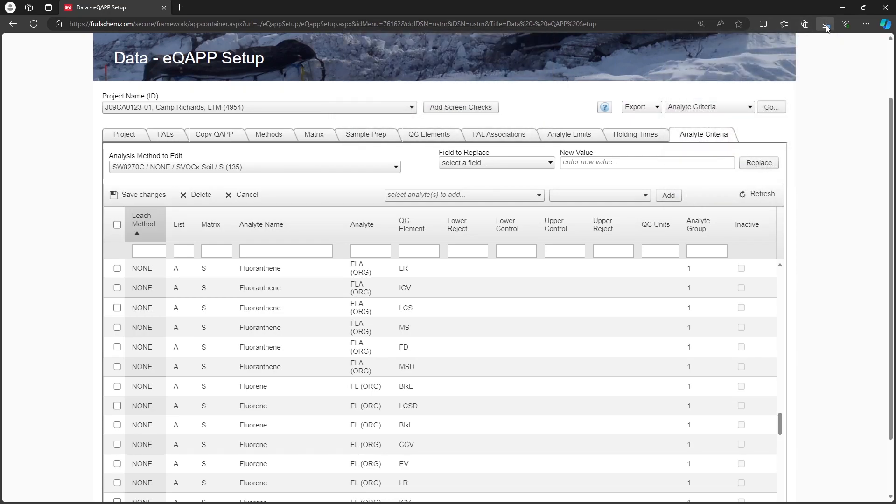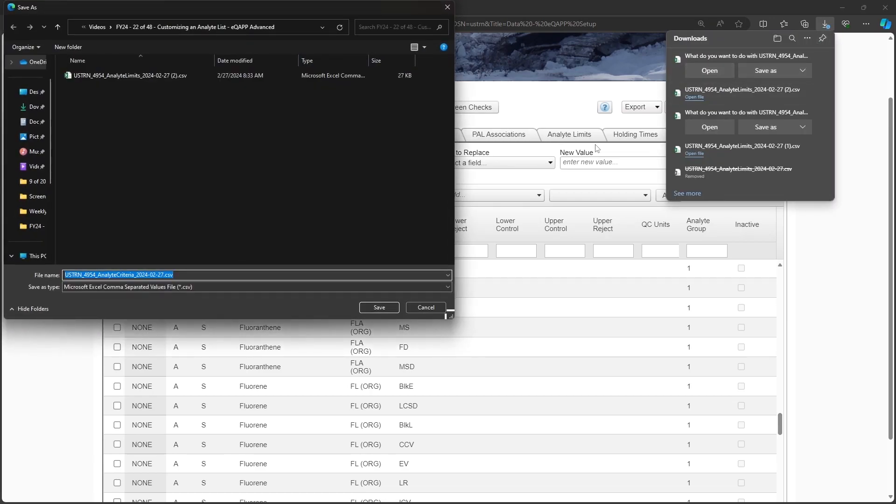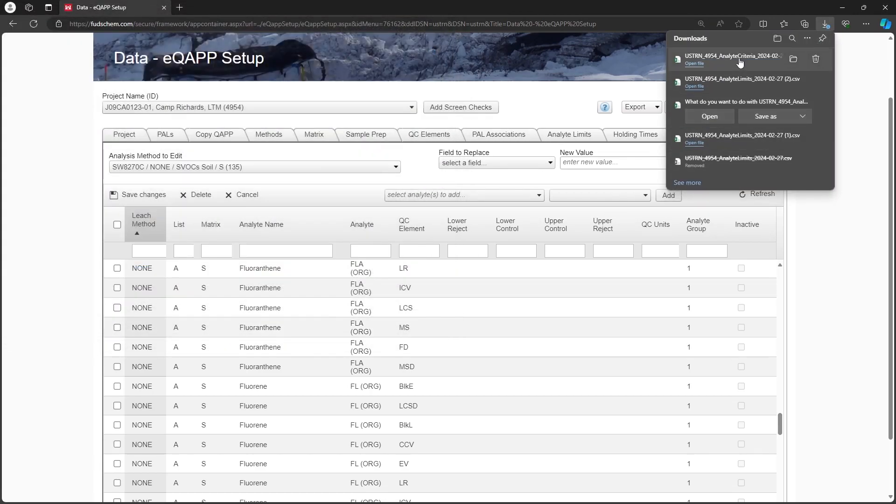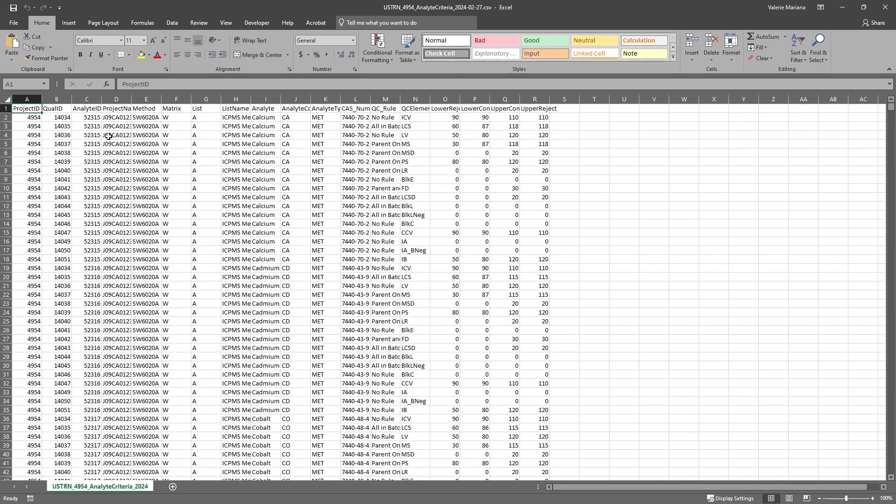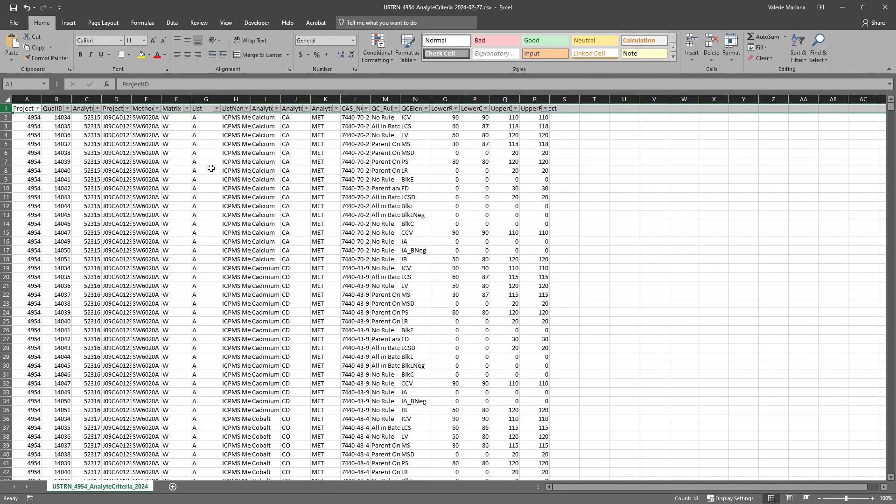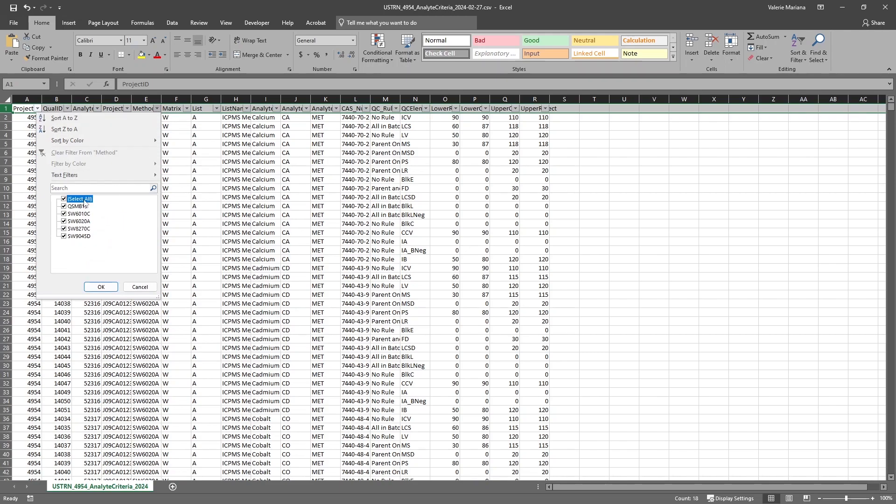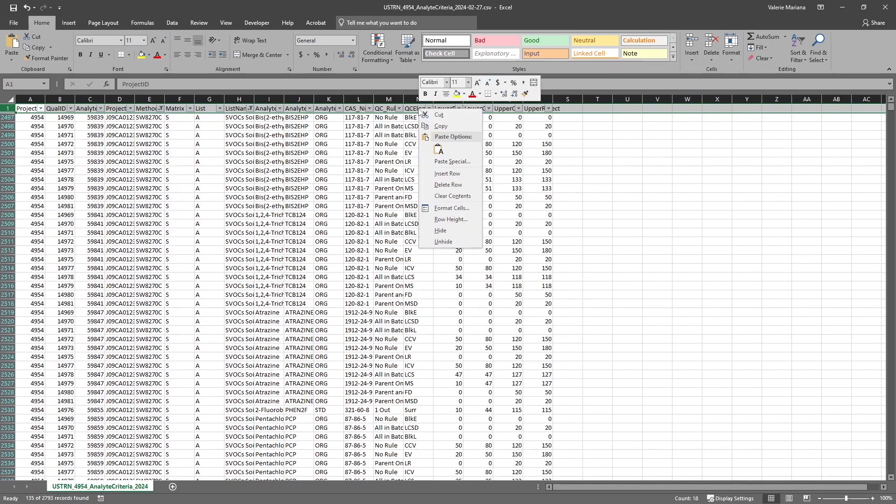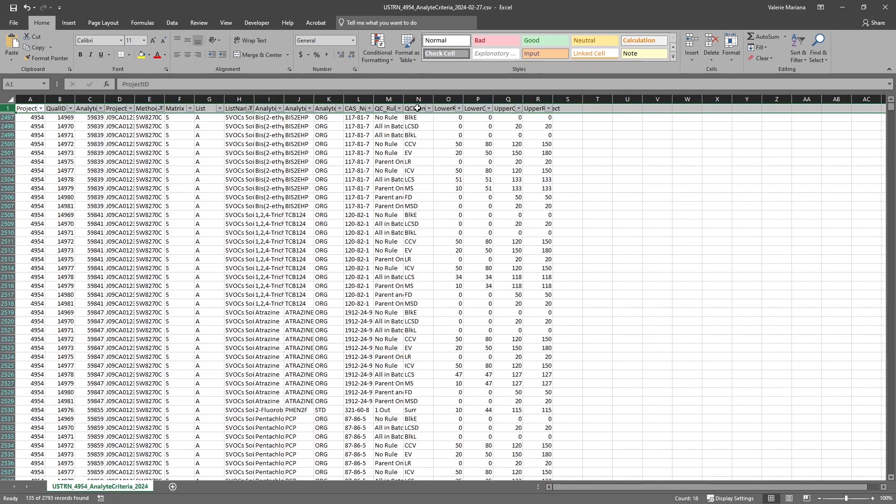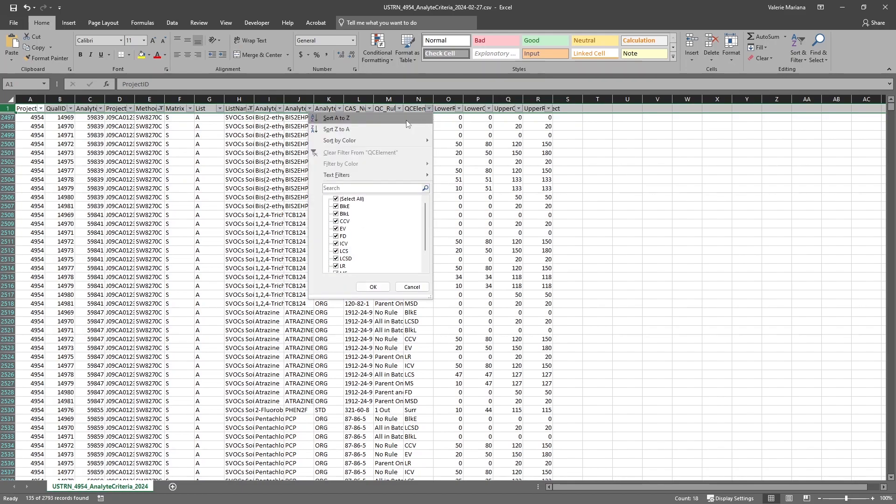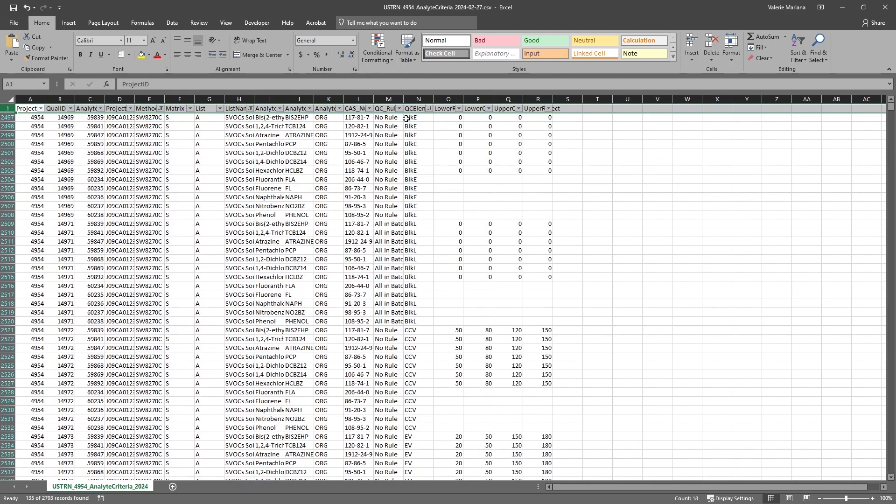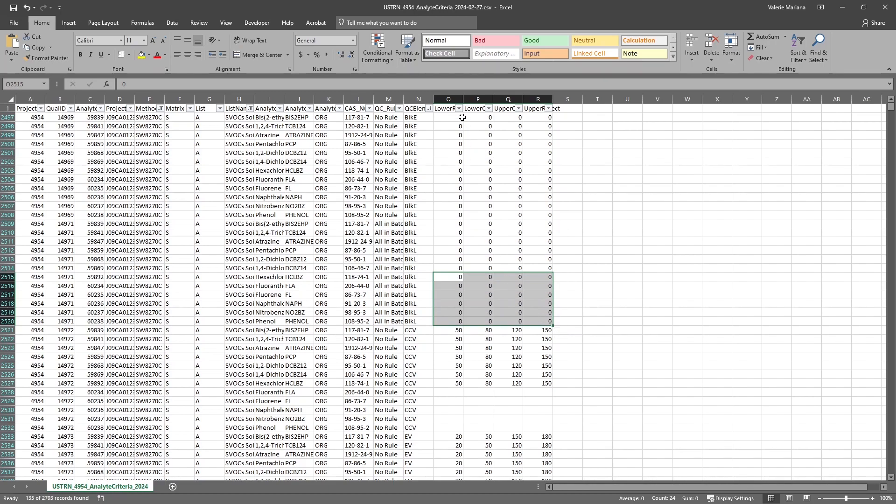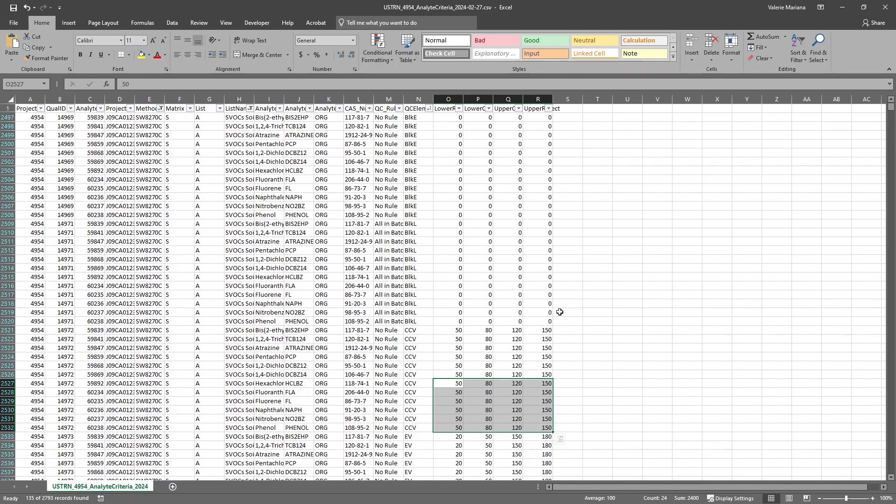Open the CSV file. Let's filter to find our method and matrix. We can sort the QC elements tab from A to Z to get all of the like elements together. This helps us see which values are typically used for an element and copy them down to any blank rows. For example, we can see the BLKE element is filled with zeros for several Analytes.